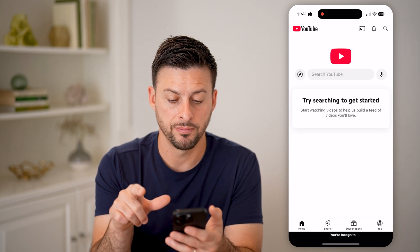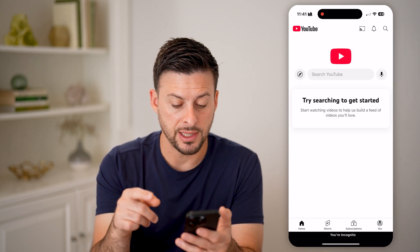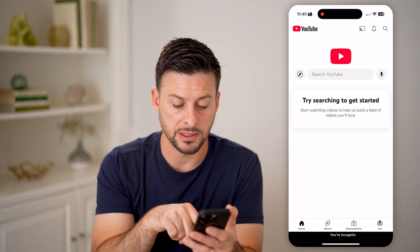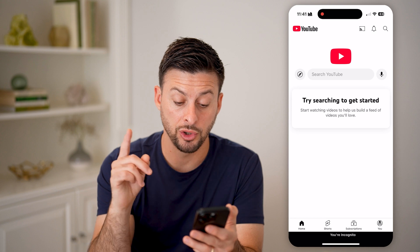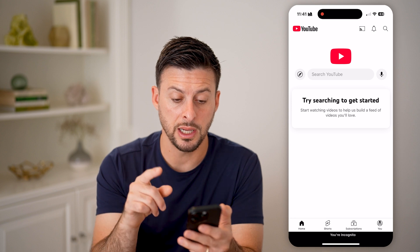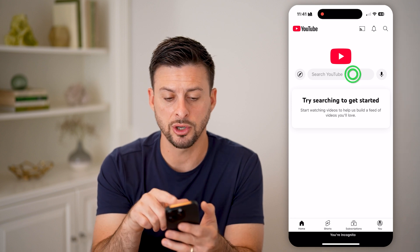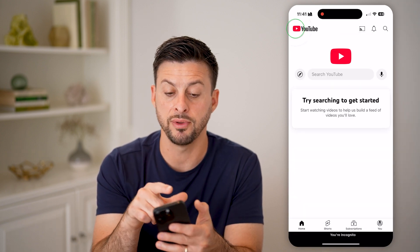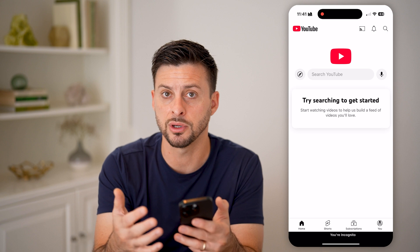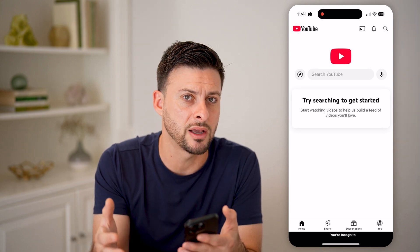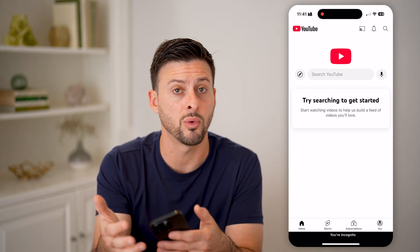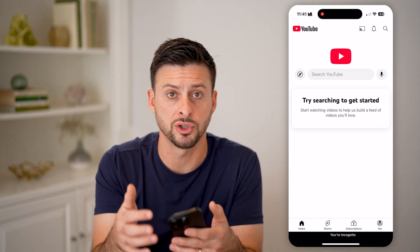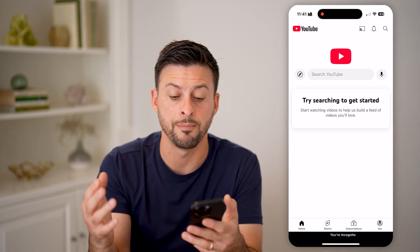I can tap on it, and just like that, it brings me home and says at the very bottom 'you're incognito.' I can search for whatever I want, but it won't reveal the history or keep track of what I've watched, what I've searched, anything like that.